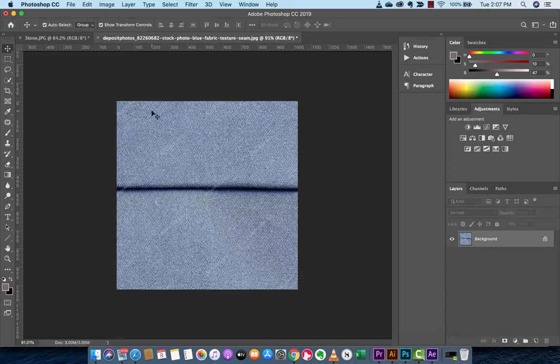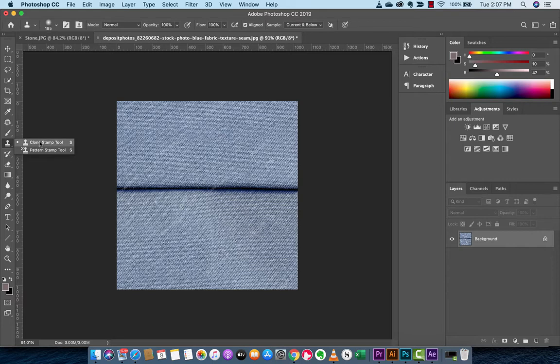The next step is you want to press S. When you press S, it loads up this bad boy, and it is called the clone stamp tool, or some people call it the stamp tool, and you're on your way.